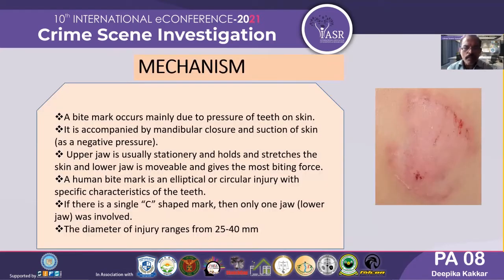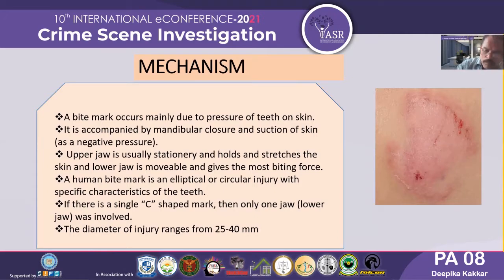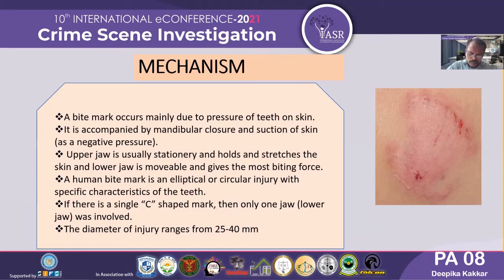Bite marks usually occur due to the pressure of the teeth on the skin. They are basically accompanied by mandibular closure and suction of the skin, causing negative pressure. The upper jaw is usually stationary and holds and stretches the skin, while the lower jaw is movable and gives the most biting force. Human bites produce an elliptical or circular injury with specific characteristics. If there is a single C-shaped mark, then only one jaw was involved, and the diameter of the injury typically ranges from 25 to 40 mm.